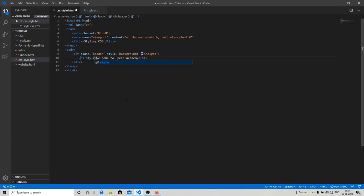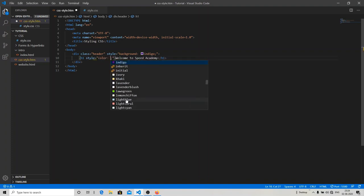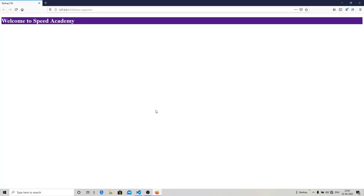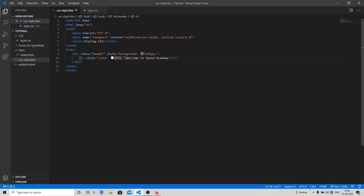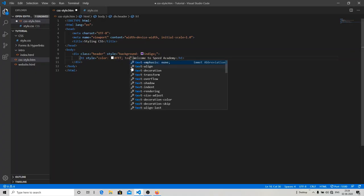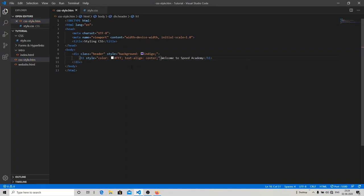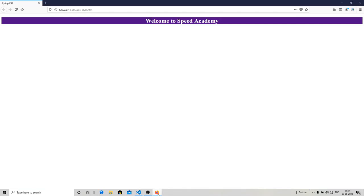I'm going to use the hex code FFF, which means white color. So now 'Welcome to Speed Academy' is going to show in white color. You can see how fancy it's looking. So let's just align our text to center.